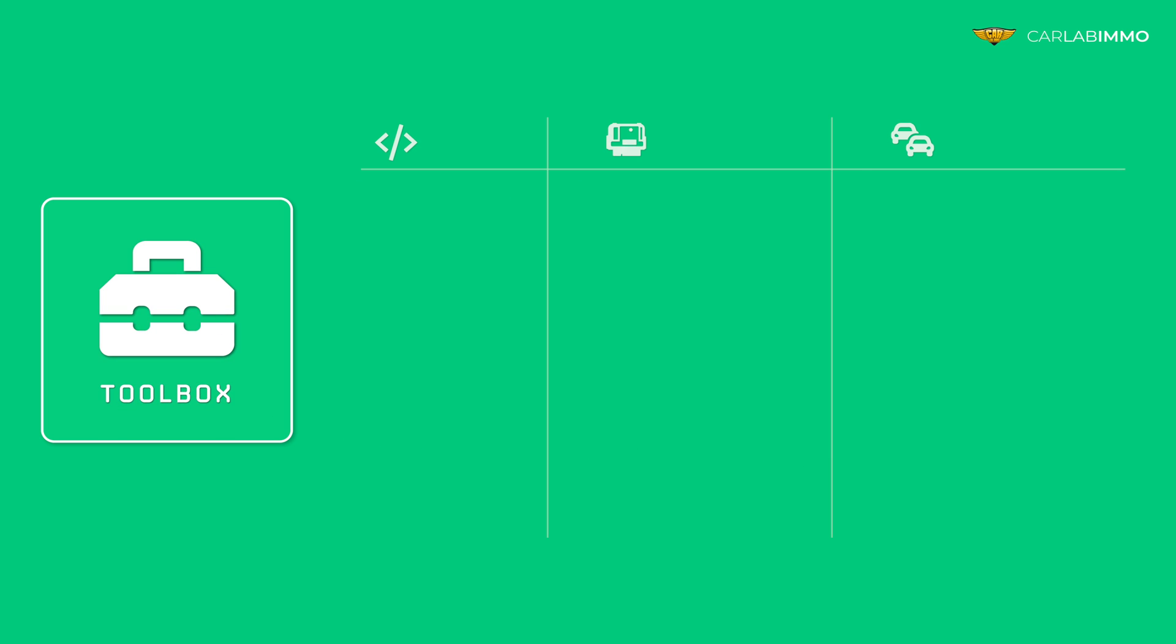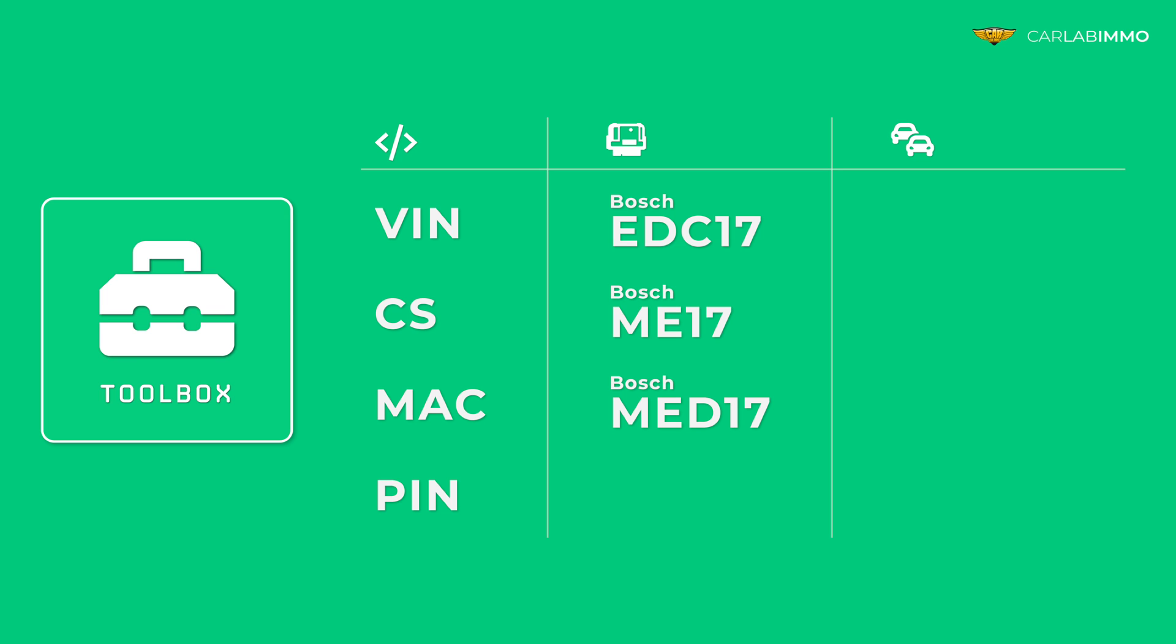Toolbox lets you calculate VIN, CS, MAC, and PIN values in three types of Bosch engine control units: EDC-17, ME-17, and MED-17 that are commonly installed in VAG group vehicles.